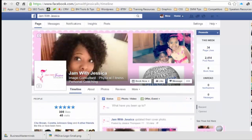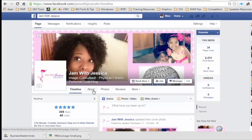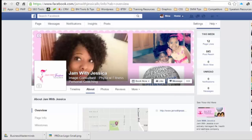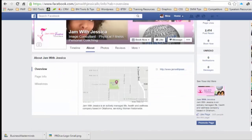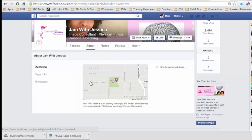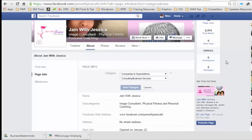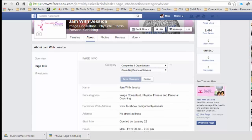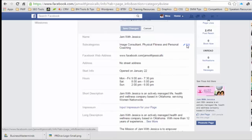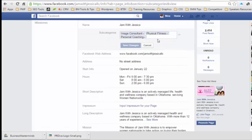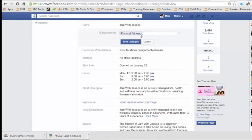You'll notice it still says at the top that she's an image consultant, and if I go to the subcategories it still will not let me remove them.